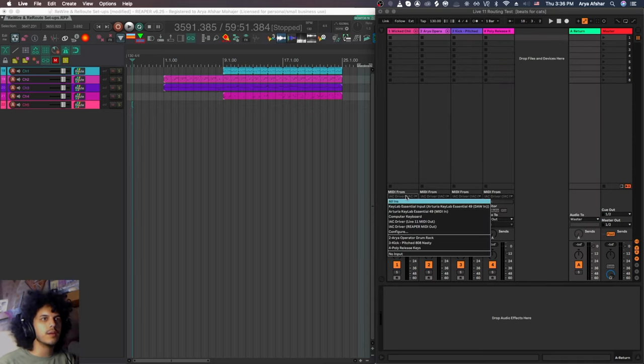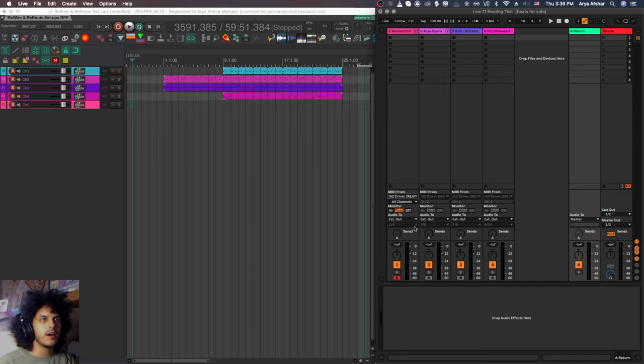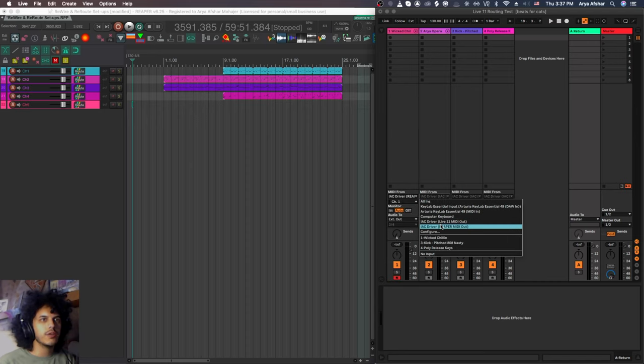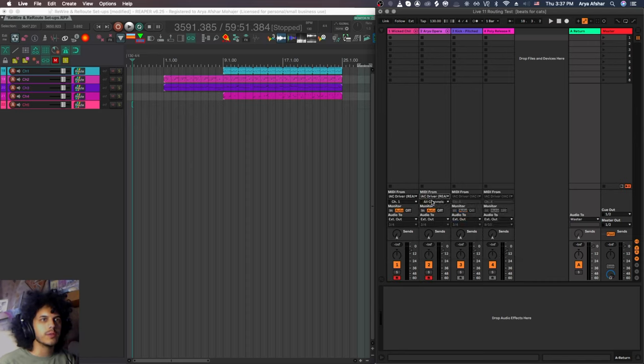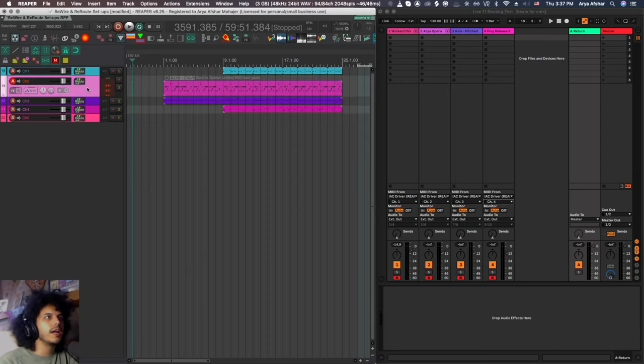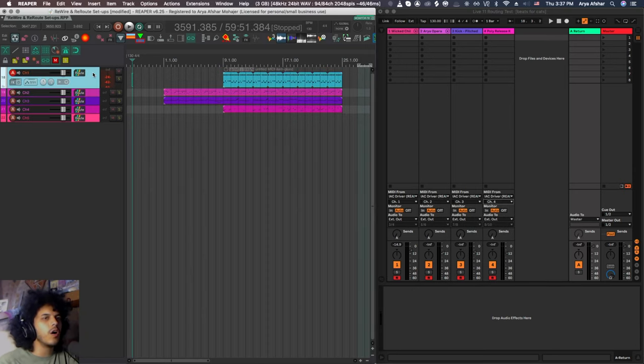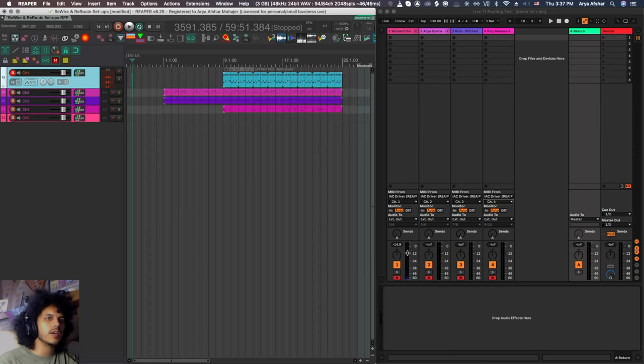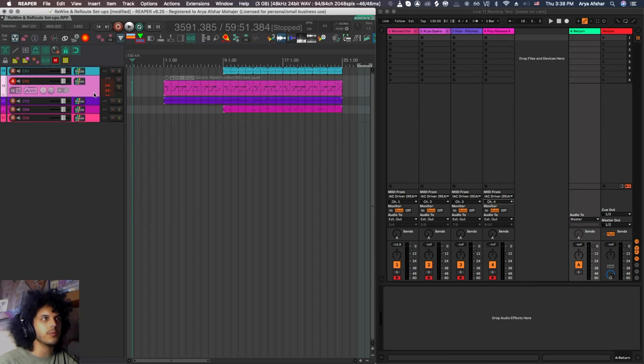Next on each of these tracks, I'm going to set the MIDI from to Reaper MIDI out. For the first one, I'm going to choose channel one. And again, rinse and repeat. Reaper MIDI out, channel two, channel three, and four. So right now, as I arm these tracks and play it, you can see that MIDI information is being received on the Ableton side. We even get audio output, but we need to set up the audio bus as well.